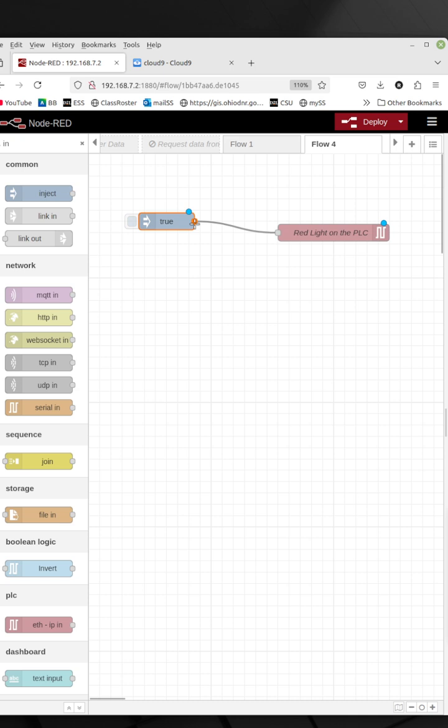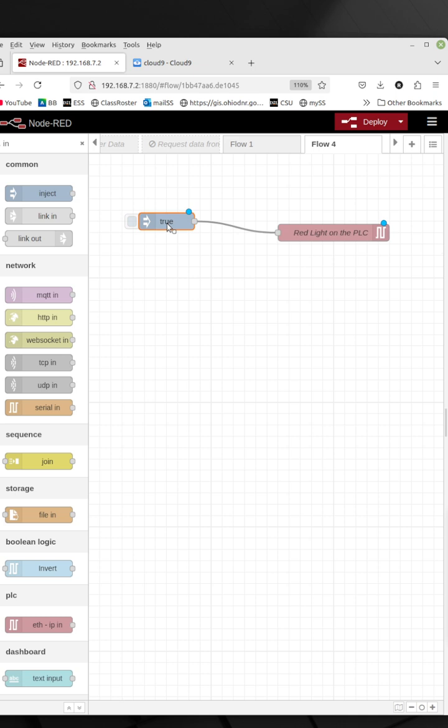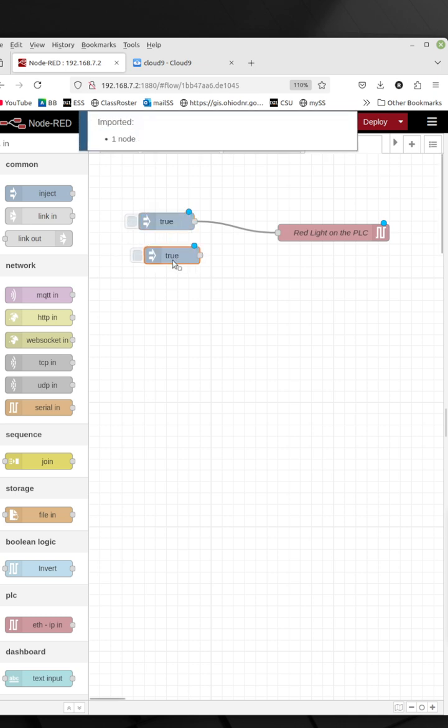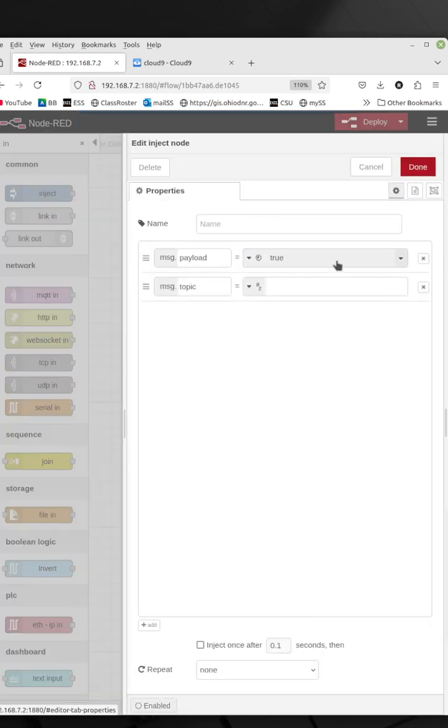I'm going to connect this so that this true will go then to the output node to send this across the Ethernet to the PLC. And then I'm going to click on this, highlight it, control C, control V, and I'm going to make an exact copy of it. Then double click on it.